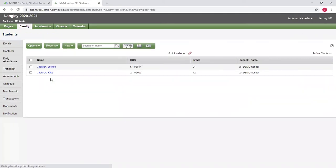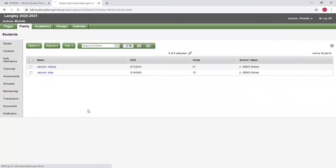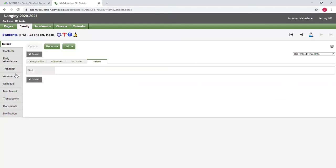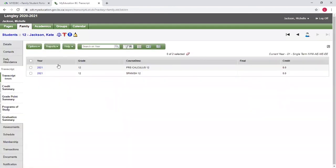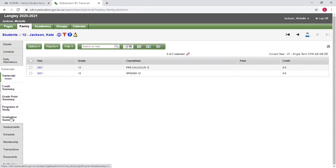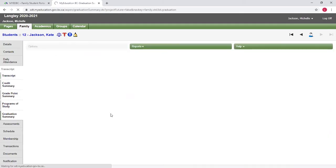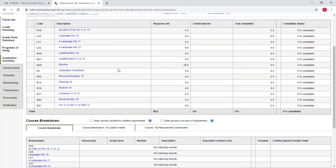I'm going to go back to students and click on Kate, who's in grade 12. If I go to the transcript, I can see her transcript records. I can see how she's doing. I can also go to the graduation summary and see if she's going to meet the requirements to graduate.